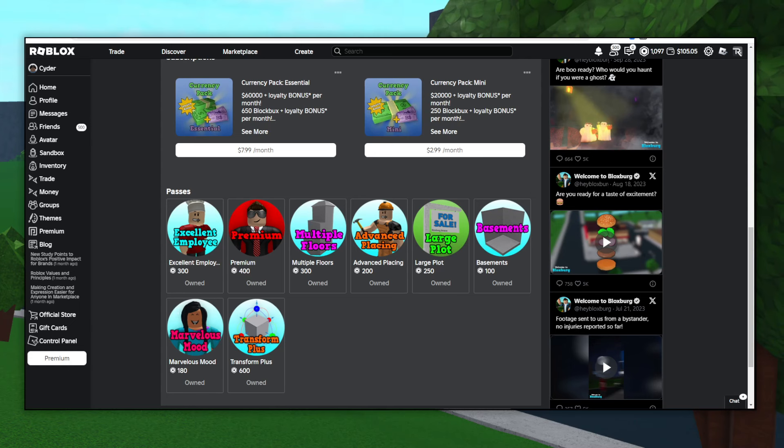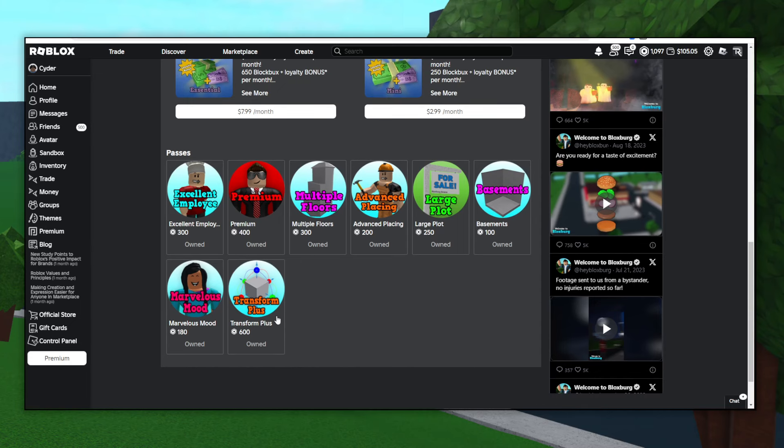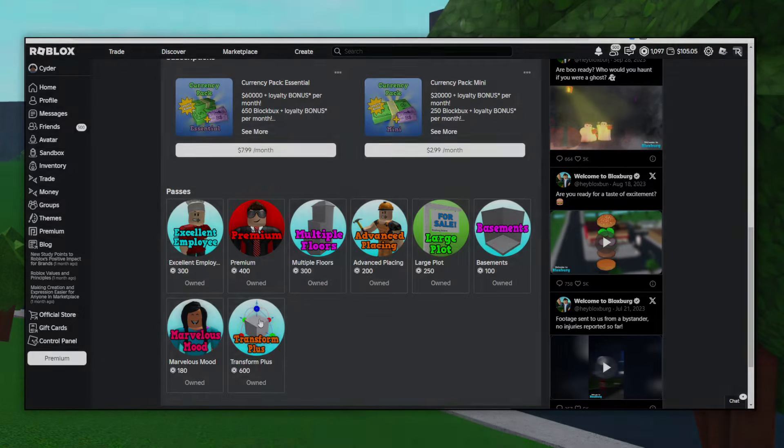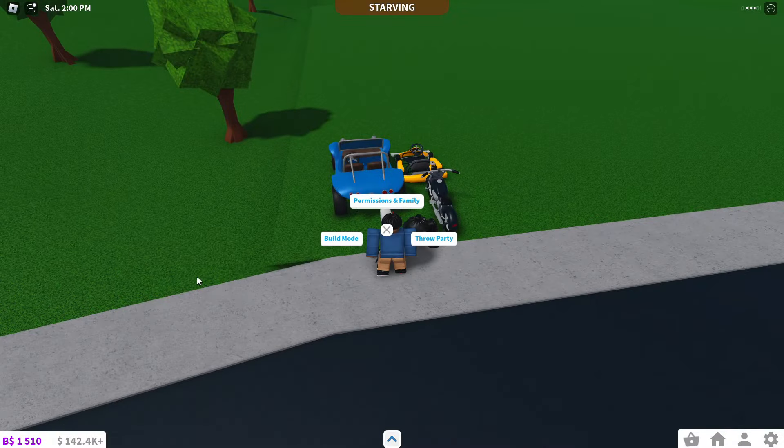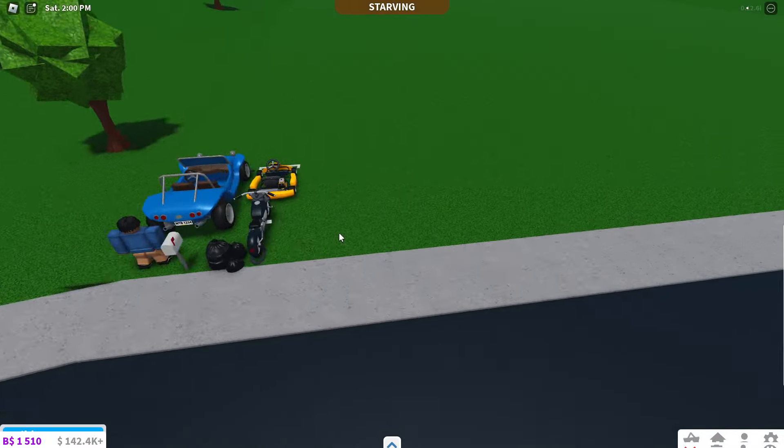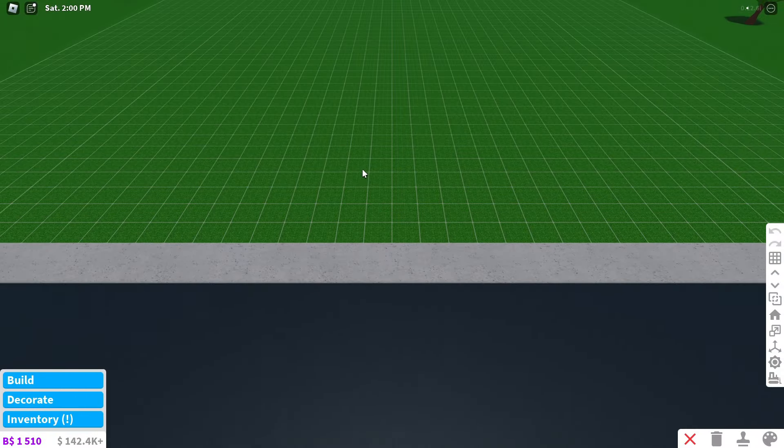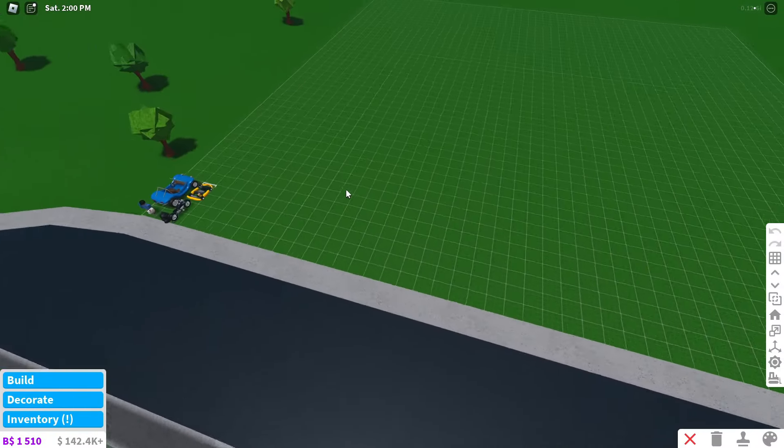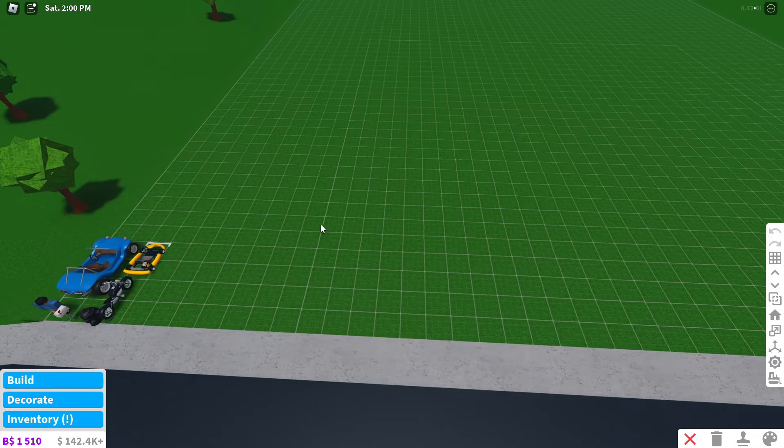And then Transform Plus, this is a more recent thing. If you're a detailed builder, this is definitely a good one, but it's kind of confusing to use a little bit. One of the most important features of Bloxburg is the building feature. I'm not going to give you a whole building tutorial, but I'll pretty much just show you the basics of how to use it.